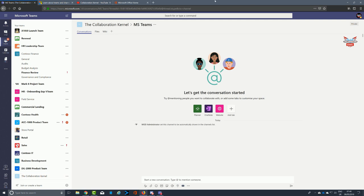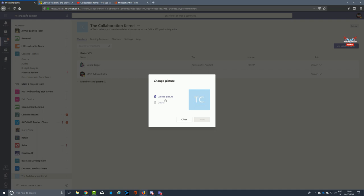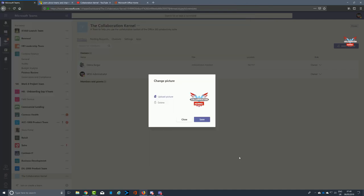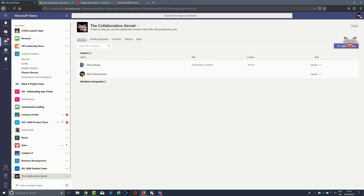They always say a picture is processed 60,000 times faster than actual text, so we're going to look at changing the icon within our team. Click on the top of the team where it says Collaboration Kernel — make sure it's the top. We're going to upload a picture, pick an icon for the Collaboration Kernel, use a low-res one, upload it, save it. A few seconds later the Collaboration Kernel icon is now assigned to the team.